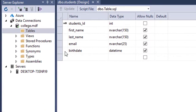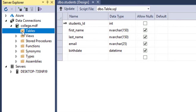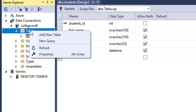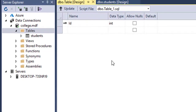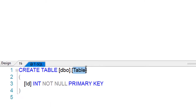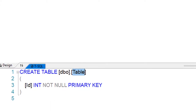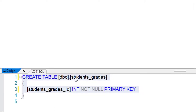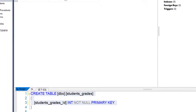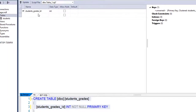Now we're going to create the second table. Refresh so we can see the first table appear. If you don't see it right away, right-click and add a new table. This table we are going to name 'Students_Grades'. I've also renamed the ID to 'students_grades_id' — remember you can't have spaces in column names.